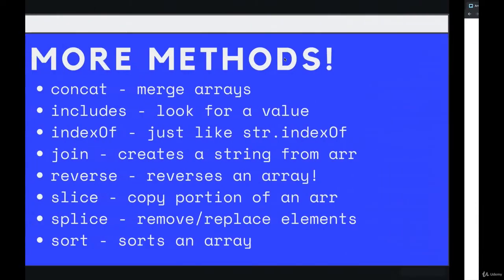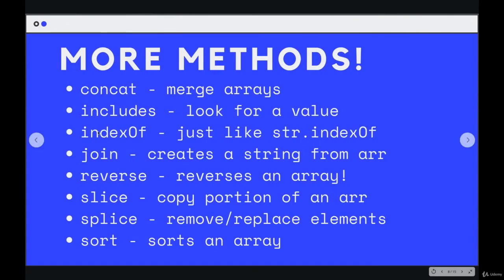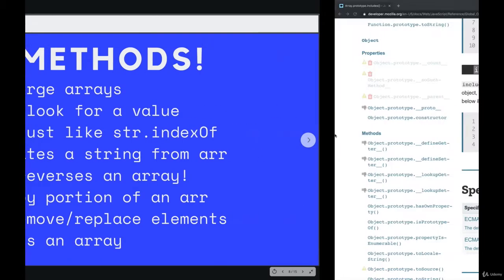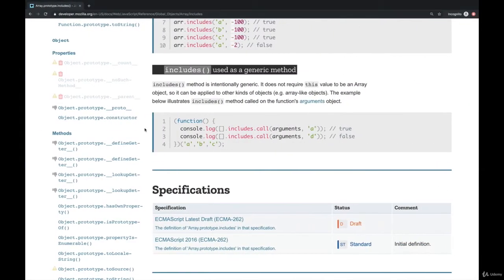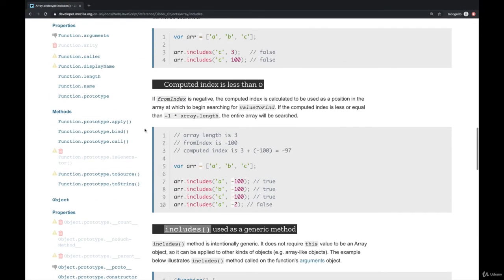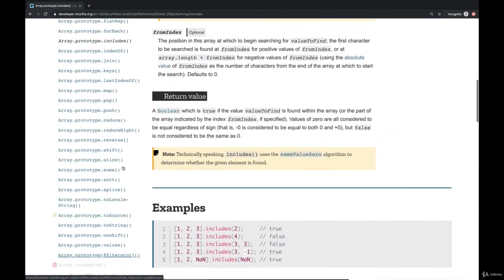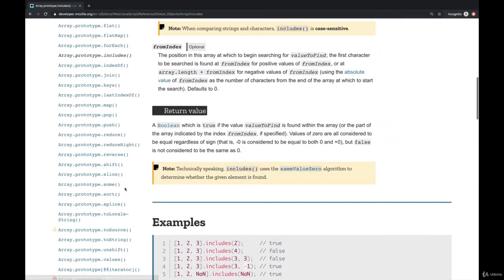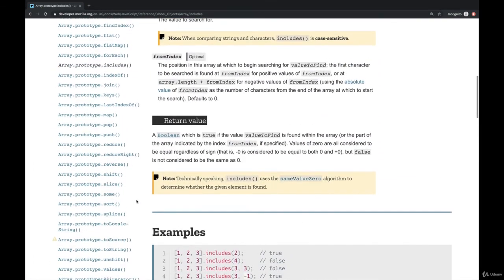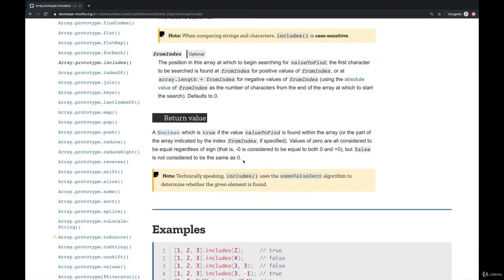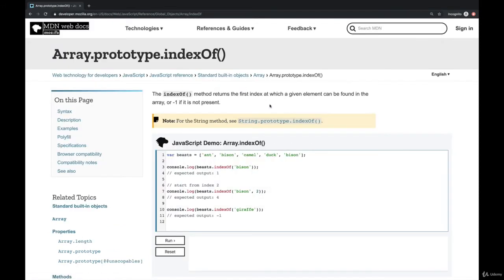Next up, we have the second method, indexOf. And the note I wrote here is that it works just like string.indexOf. So it will search for a value, and if it finds it, it will return the index where it found it versus includes, which returns true or false.